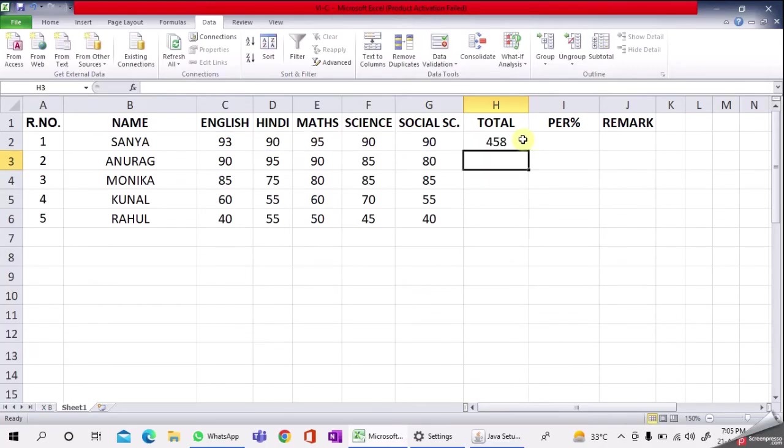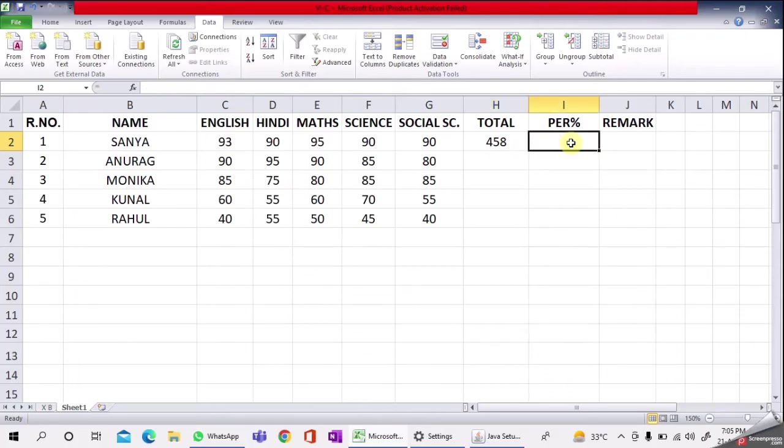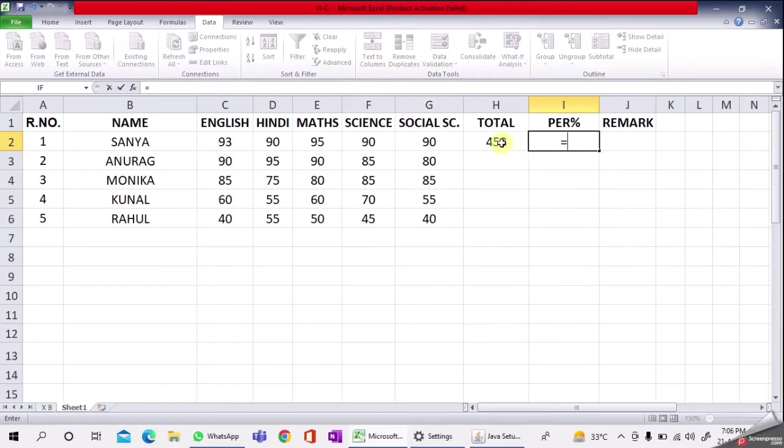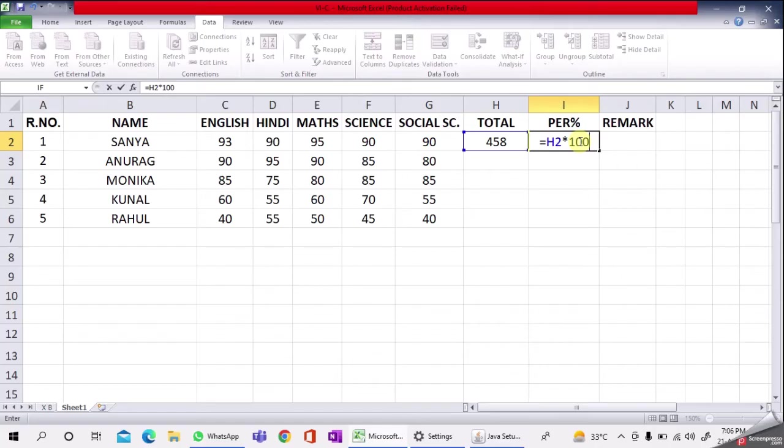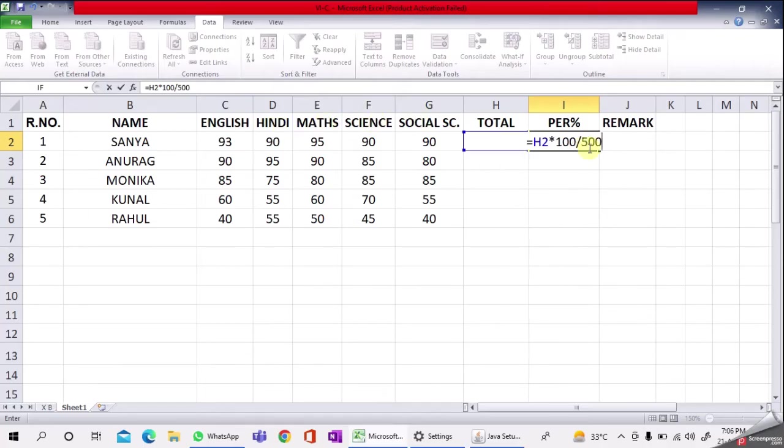Now you can see the total for Sanya. For the percentage, type equals, then total (H2) multiply 100 and divided by total marks. We have five subjects, meaning 500 total marks. So the formula is equals H2 multiply 100 divided by 500, then Enter.